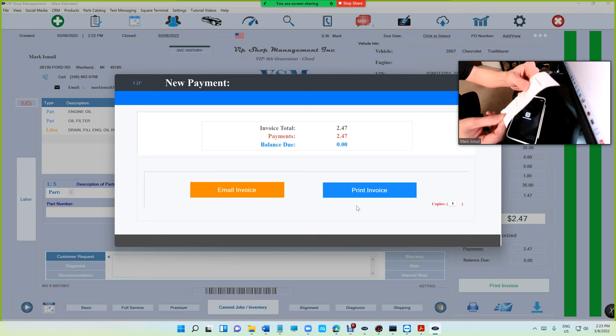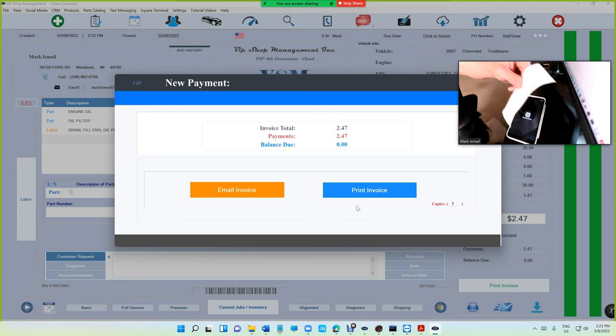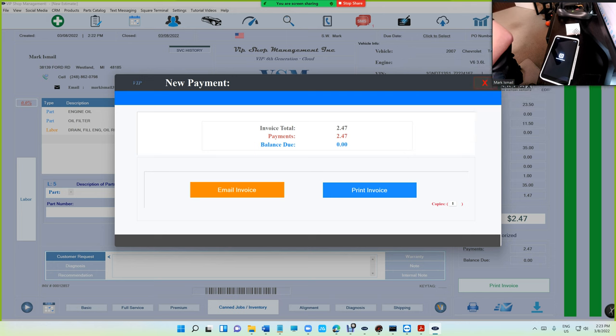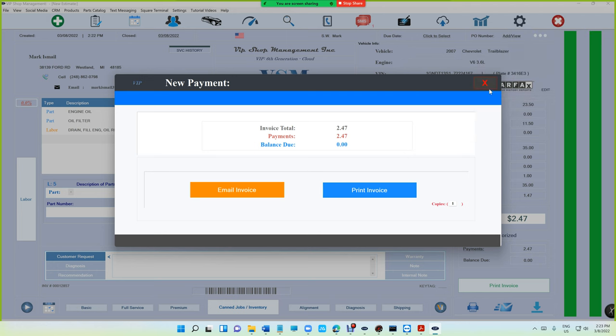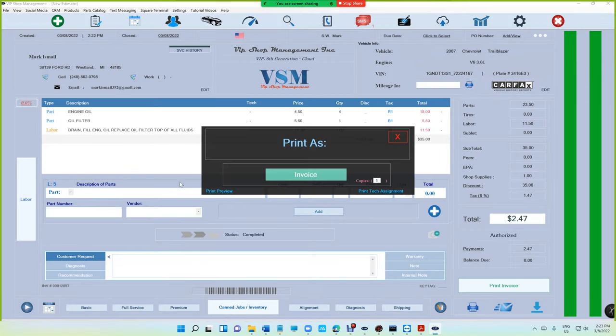The receipt is gonna say VIP invoice $2.47 and then there's a tip, additional tip. So let's look at it from VIP right here.